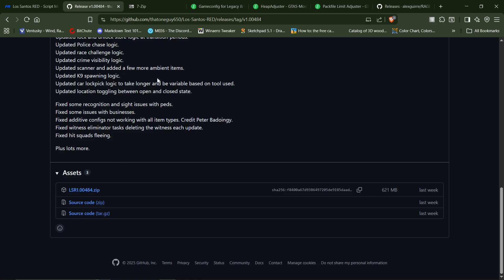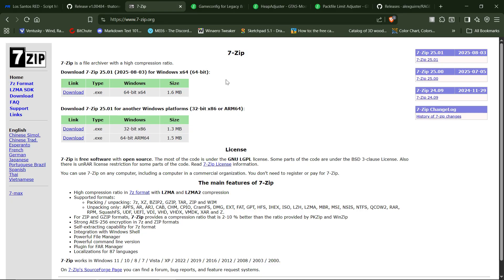Now, those are the two locations where you can download the mod. You're also — I would highly, highly suggest you grab 7-zip, download it, install it onto your system, rid yourself of WinRAR and WinZip, and use 7-zip. It is a much better program to use for zip files.